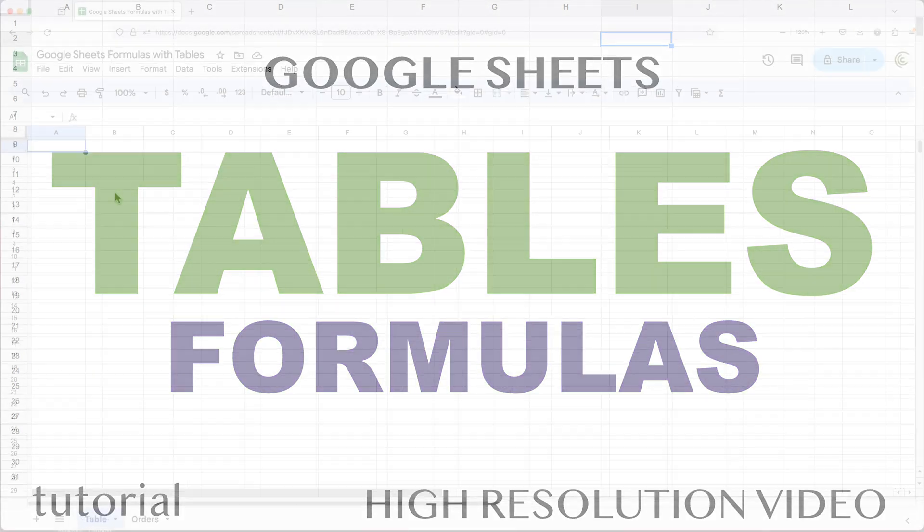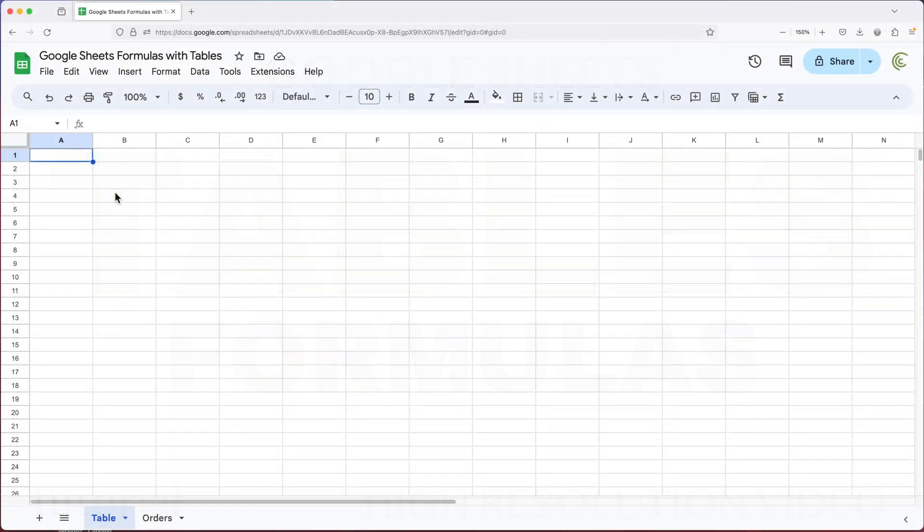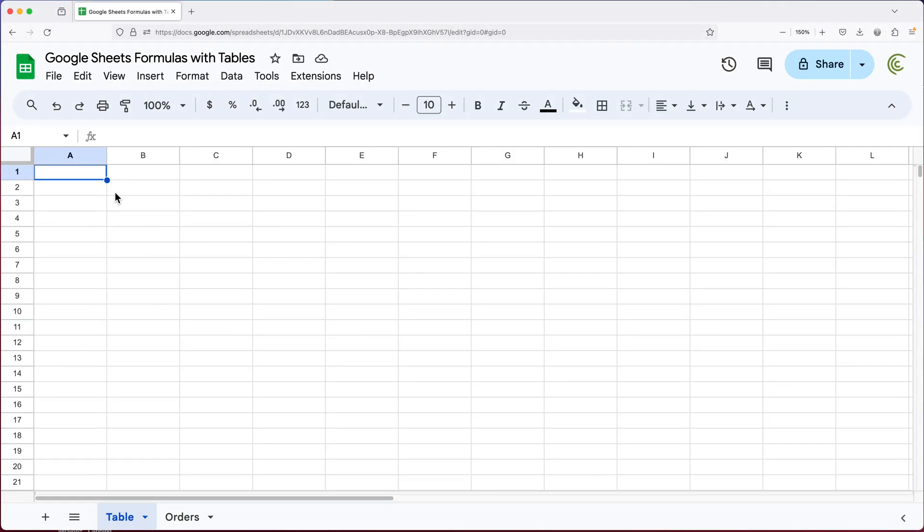In this video, let's talk about Google Sheets Tables — how formulas work in Google Sheets Tables, what to expect from your formulas, and what's the reason you should or should not be using a table in Google Sheets.